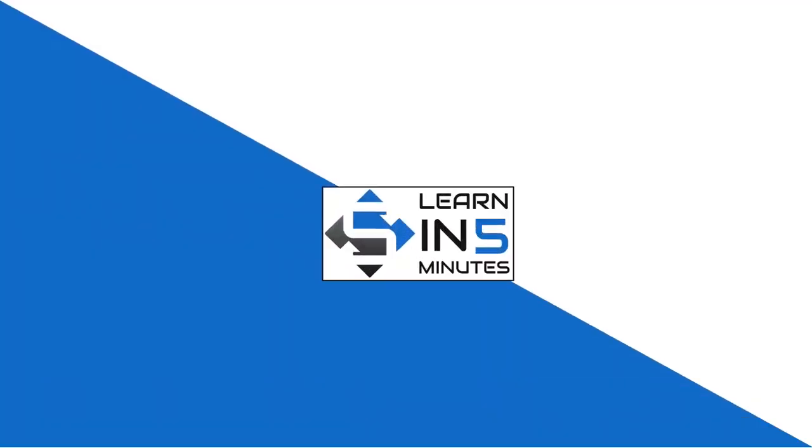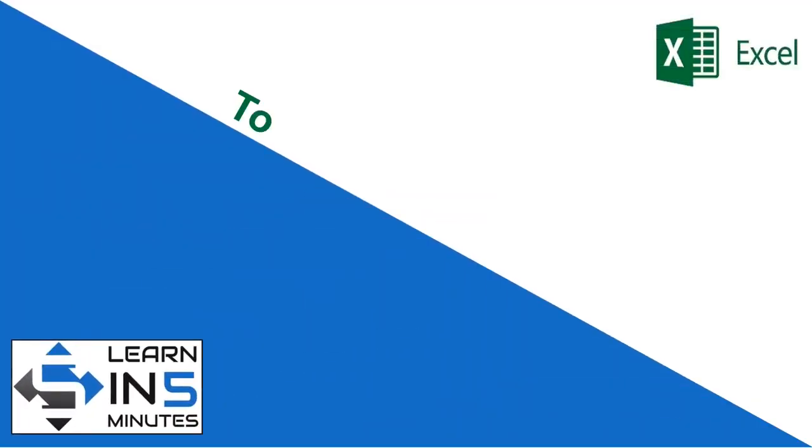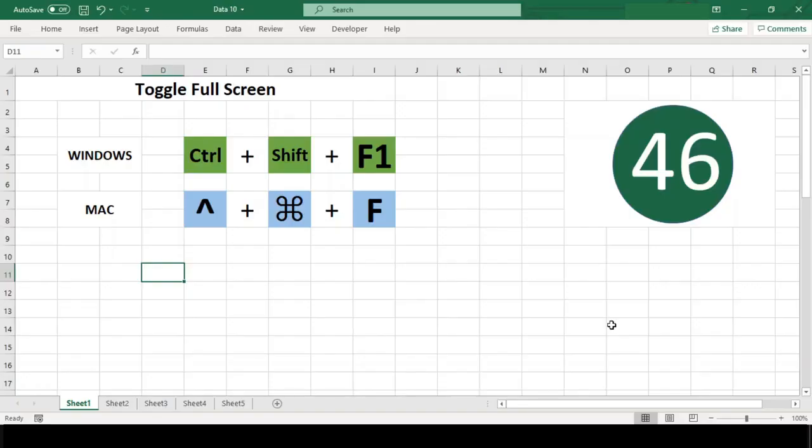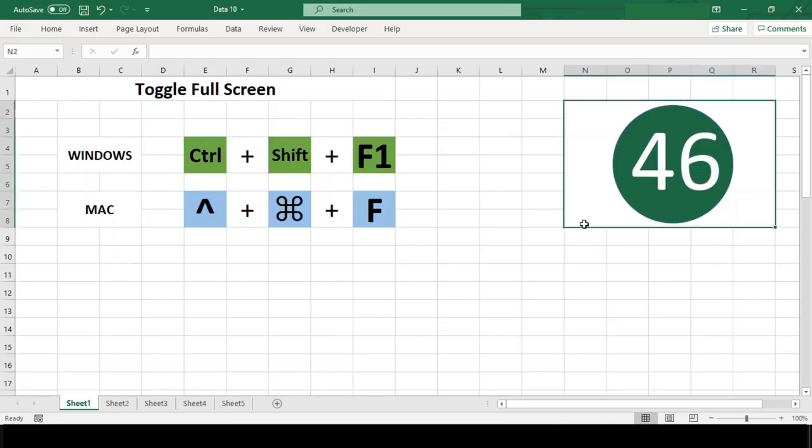Hello, I'm your tutor and welcome to my channel Learn in 5 Minutes. So let's start. Number 46: Toggle Full Screen.